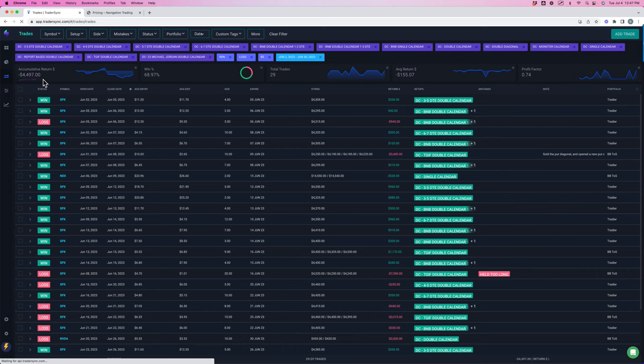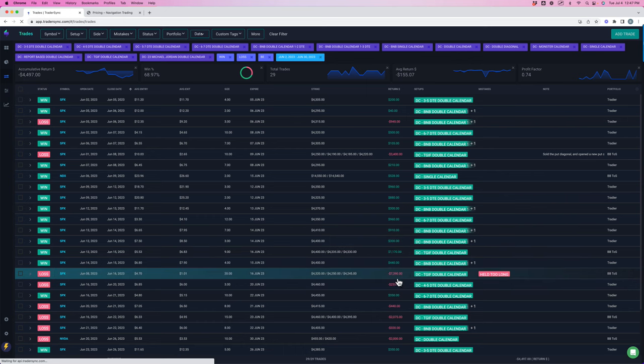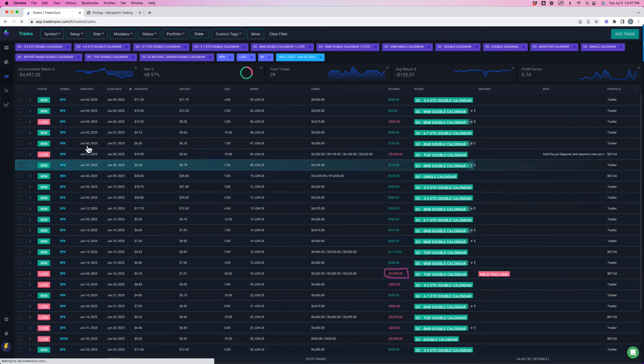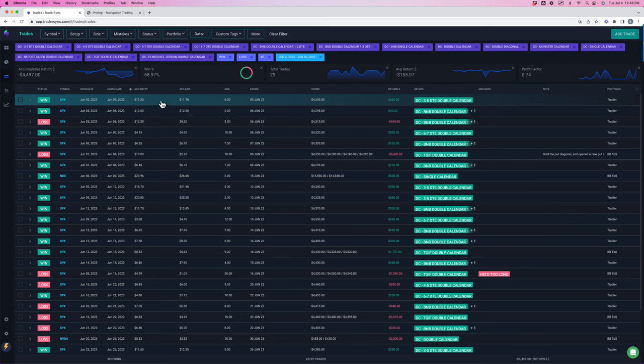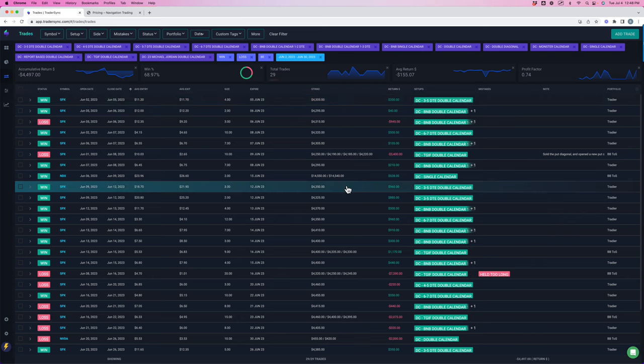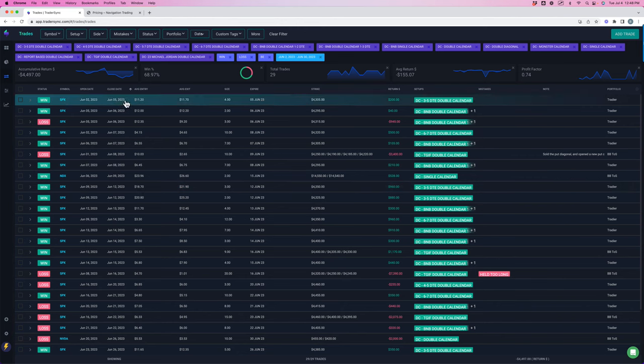Again, I made a personal mistake here, specifically on one trade where I held it too long. That loss should not have been nearly as big as it was, and that was kind of the difference between a green month and a red month in calendars. But overall, almost a 70% win rate on 29 different trades, minus a couple of mistakes on my part. The calendars continue to perform very well.